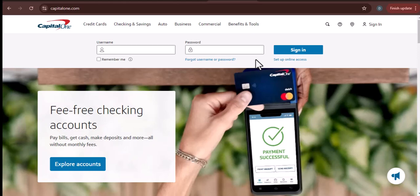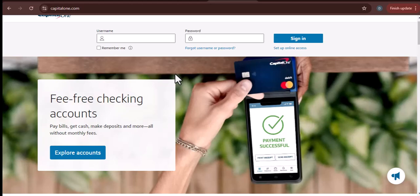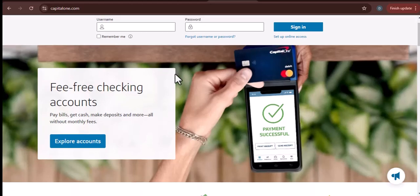Hey everyone and welcome to my channel. Today, I'm going to be talking about the minimum balance for a Capital One checking account.